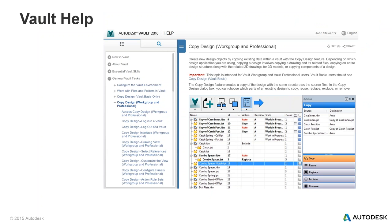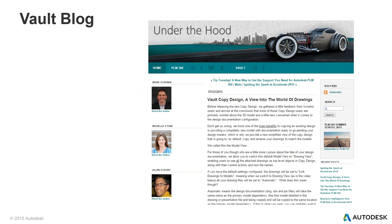The best way to learn about copy design after this webinar is to use the in-product help. Everything in product functionality has been posted on the public web that anybody can access, giving you a detailed breakdown of the functionality. There are also blogs — one recently posted on July 23rd — that goes into depth. There are videos, and if you search YouTube for 'bulk copy design' or 'bulk copy design R2', you'll find a number of videos covering the functionality in this webinar.